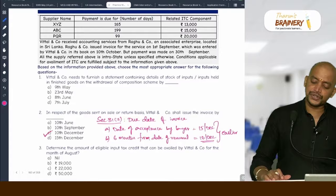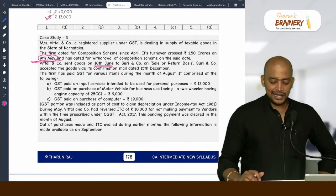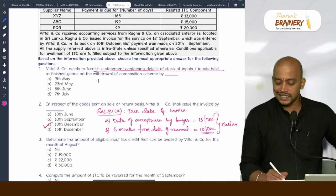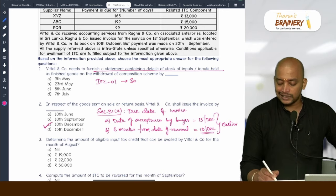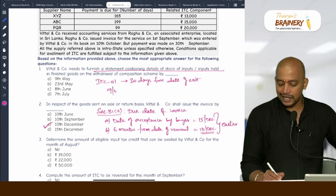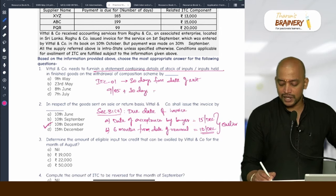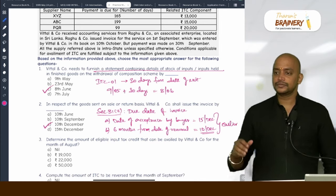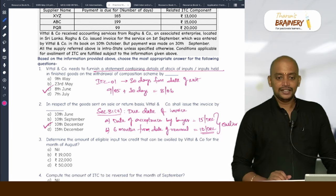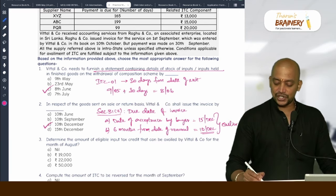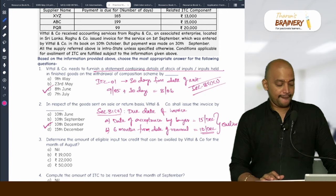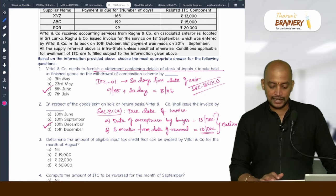When are they exiting from composition scheme? 9th May. Wittel and Co. needs to furnish ITC-1 — the time limit is 30 days from date of exit. 9th May plus 30 days = 8th June. Option C, 8th June. This is section 18(1)(c) — you need to apply the provision.